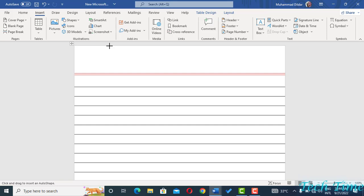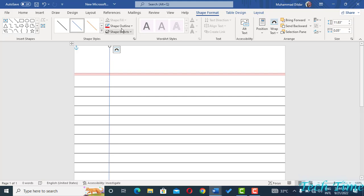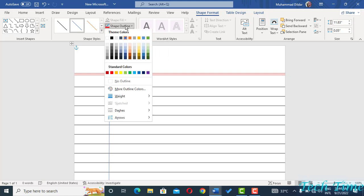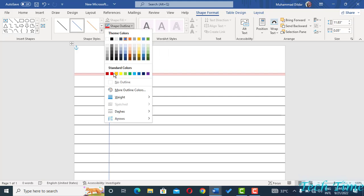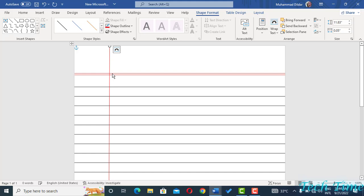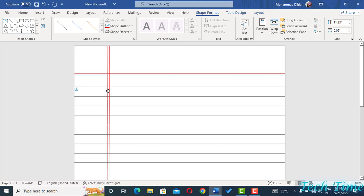You can change its shape outline to be red again. And similarly you can just copy it by clicking and holding the Ctrl key and drag to the right. And here we go. Now you can see we have almost completed this task.